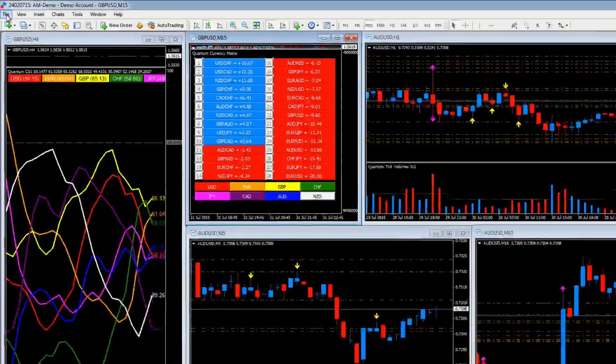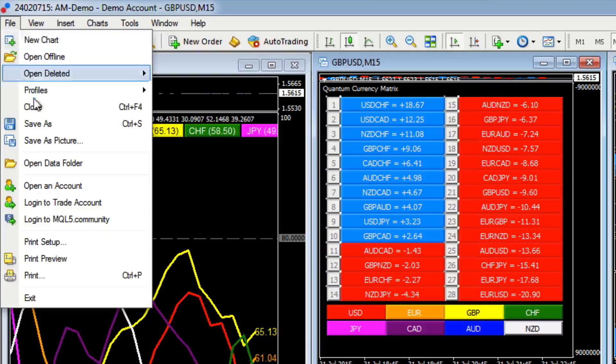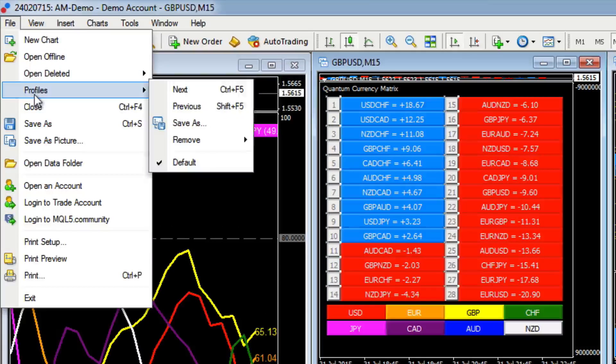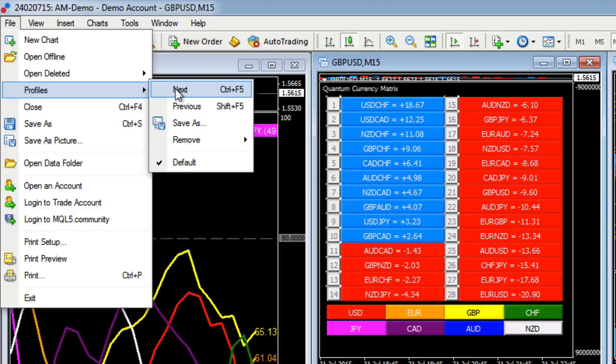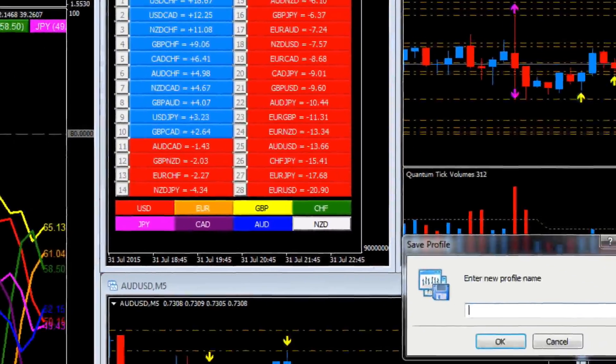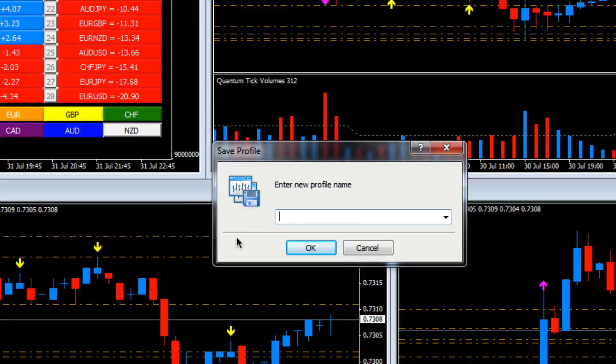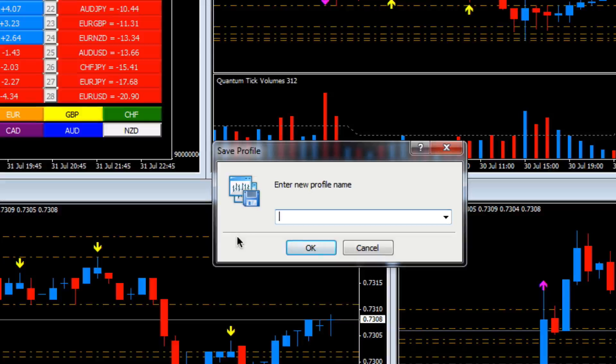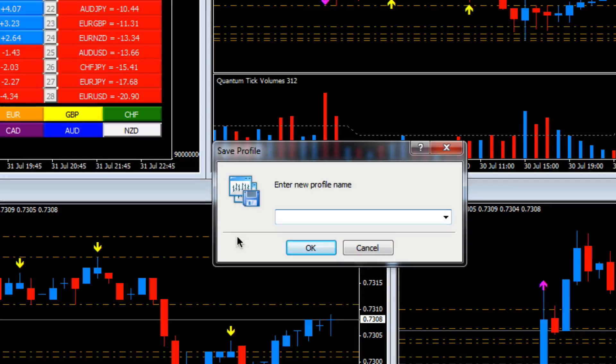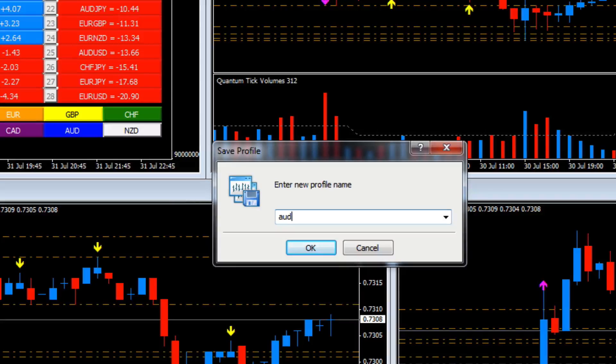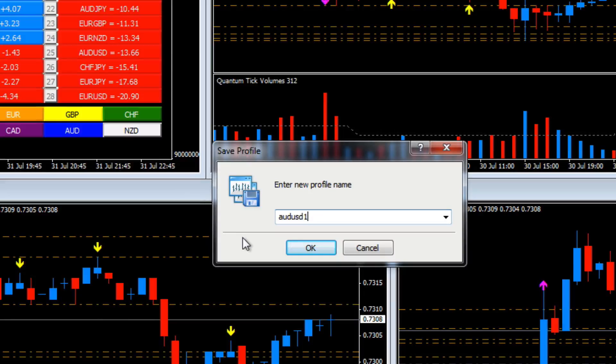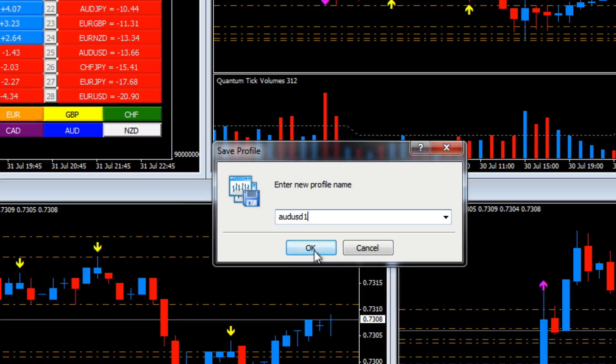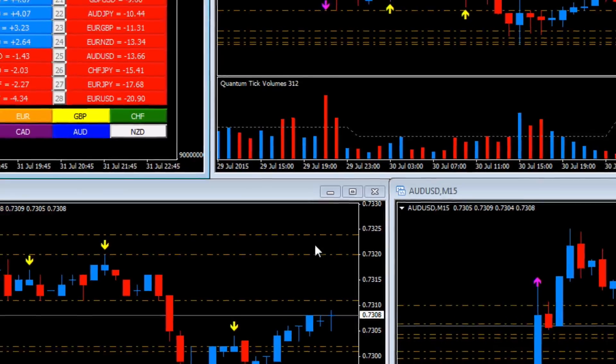The way we do that is we go to File, scroll down to Profiles, we get a pop-out menu, select Save As, and we're going to give it a name. So let's call it AUDUSD1. That's our profile name, and we click OK to save it.